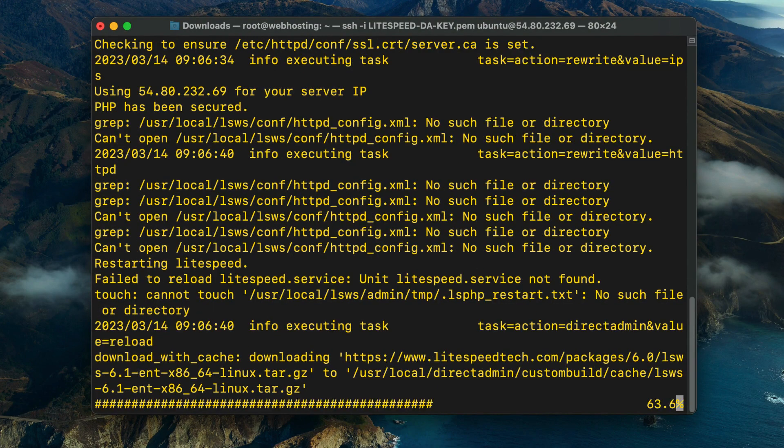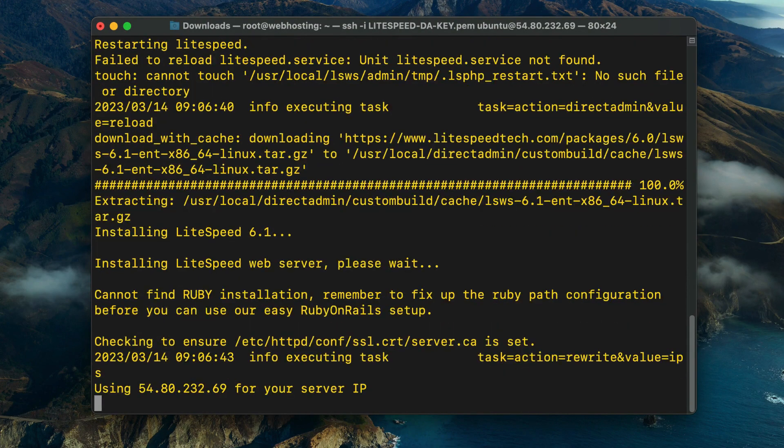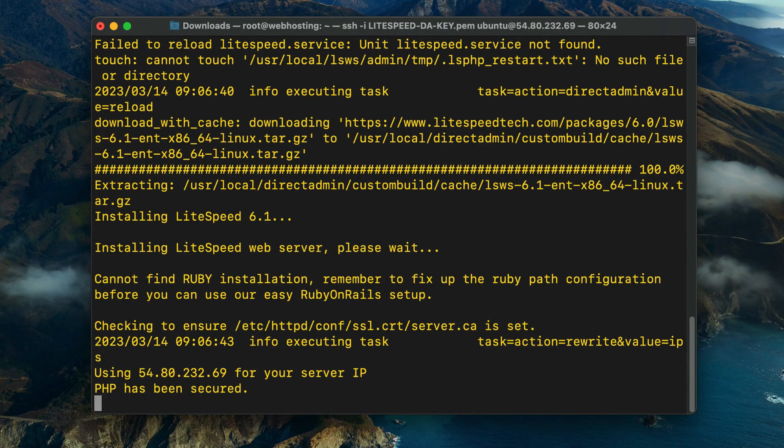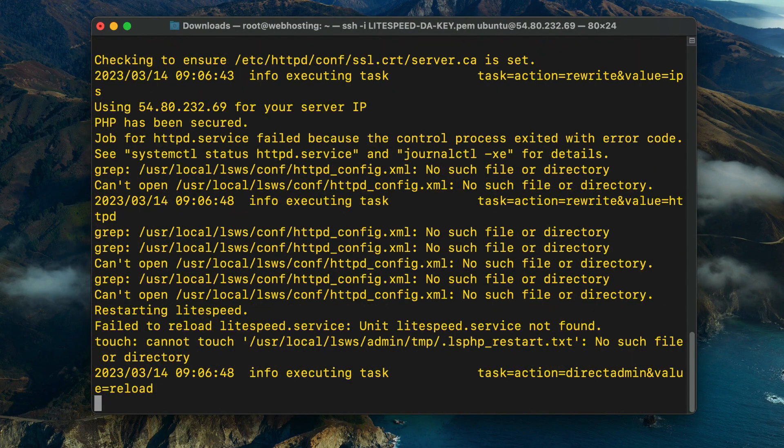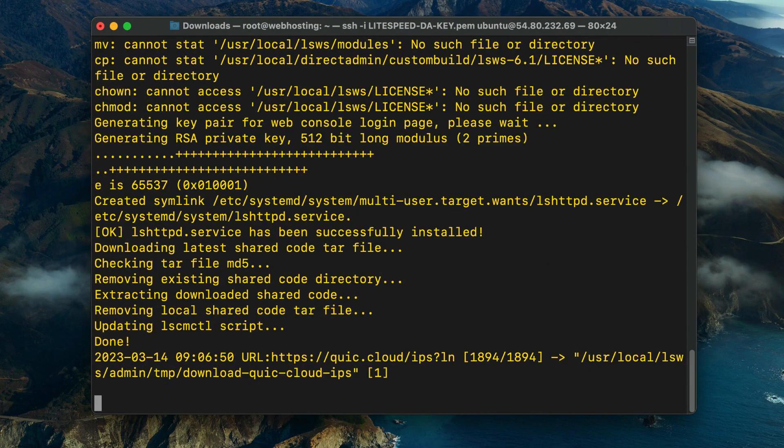Now we can run the get.lightspeed.sh installation script as in the previous method, and it will install LiteSpeed Web Server without prompting.